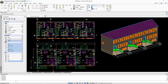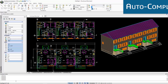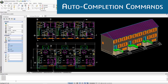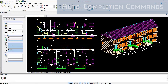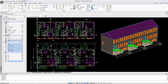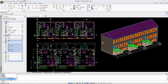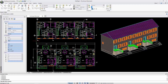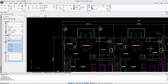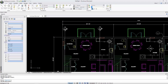Another time-saving enhancement is Auto-Completion Commands. When typing in the command window, sometimes it's not easy to remember the name of the command. This enhancement eliminates the guesswork by providing a list of command line suggestions that narrows with every keystroke.